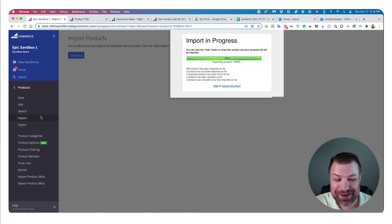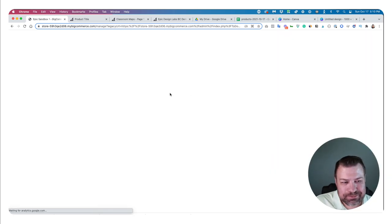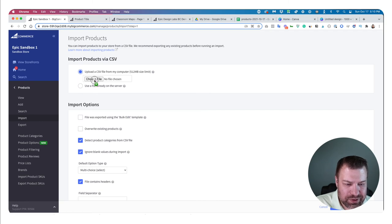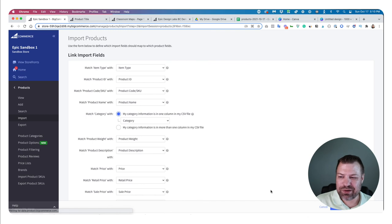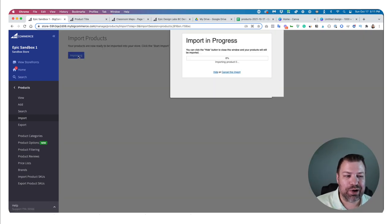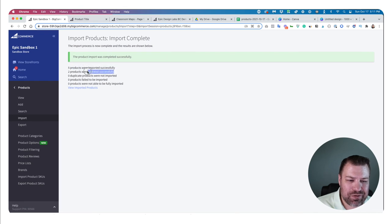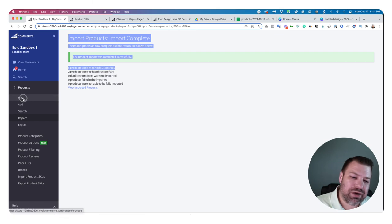Go back to BigCommerce — instead of the Export section, go to Import. Choose your file, confirm it was exported using the bulk edit template, and click Next. It'll upload the CSV and for products that already had product IDs it'll treat those as updates, and products without IDs it'll treat as new imports. It says five were imported — two were just updated (the ones with IDs), and three came in as new products.